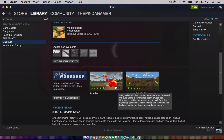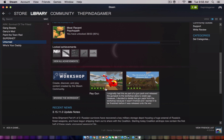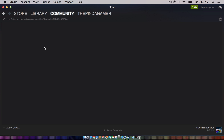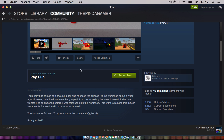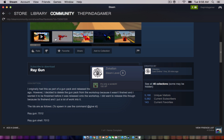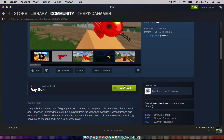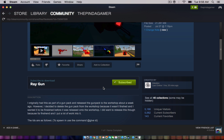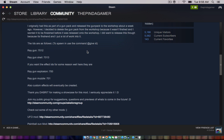Sorry if you hear any background noise. The first thing you want to do is go to the workshop. Then you want to go on a random mod. I already subscribed to this mod but never added it. You want to go down here and go to any mod and press subscribe. When you're done, if it's a weapon mod, there's most likely IDs down here. Now I'm gonna show you the next step.